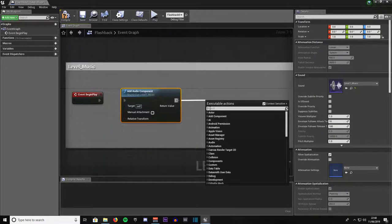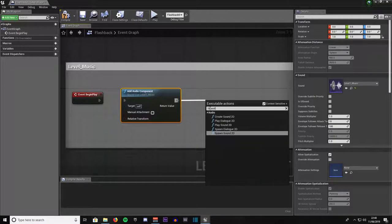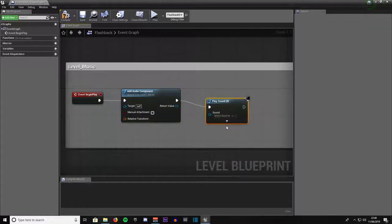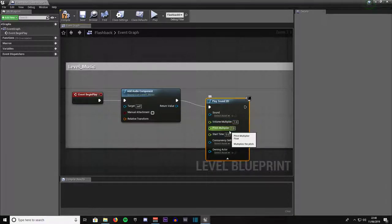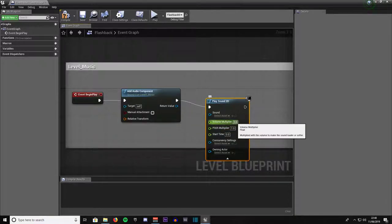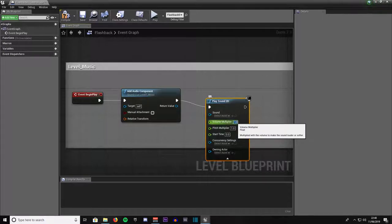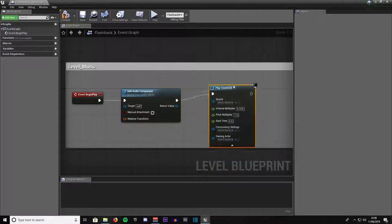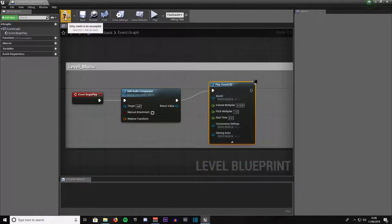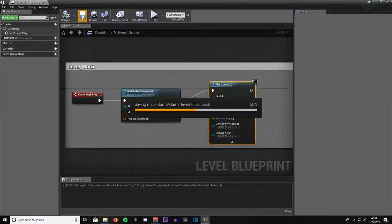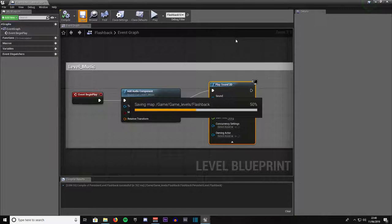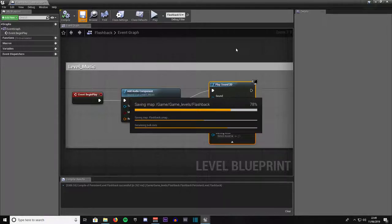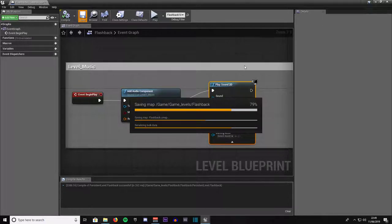Then we will come out of here and type in 2D audio. Then play sound 2D. Click this on the drop down list. Volume 1 is 100% volume, that might be too loud, so we will just type in 0.325. Drag that up there, go to compile, give it a save. It should not take too much longer to give it a save, the level is quite big, that's why it's taking a little while to save.